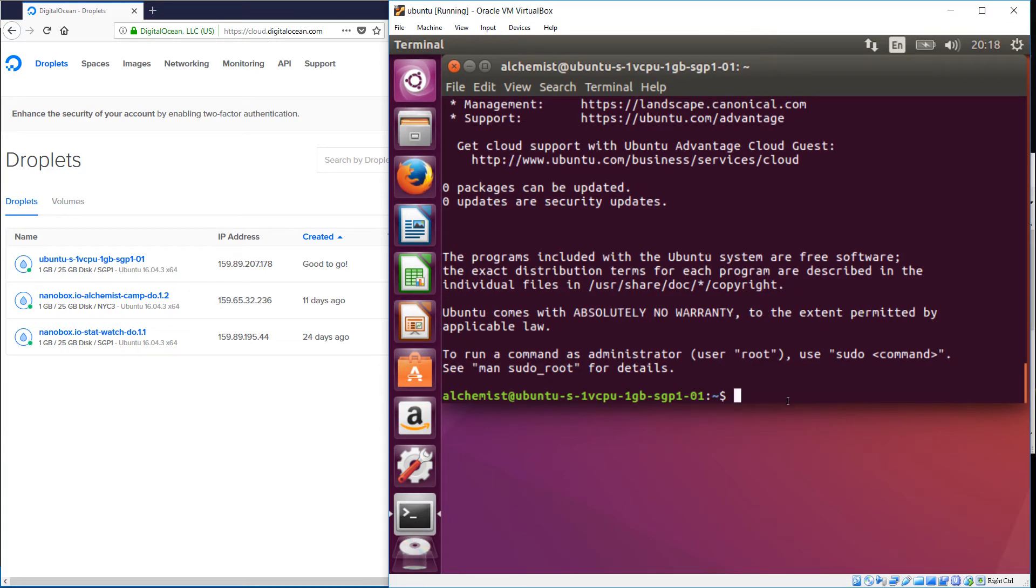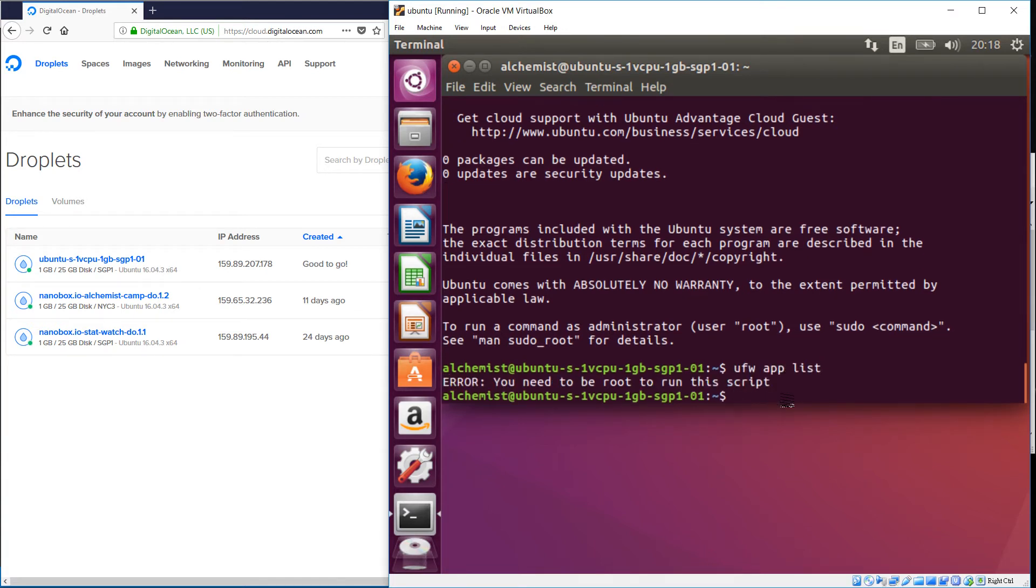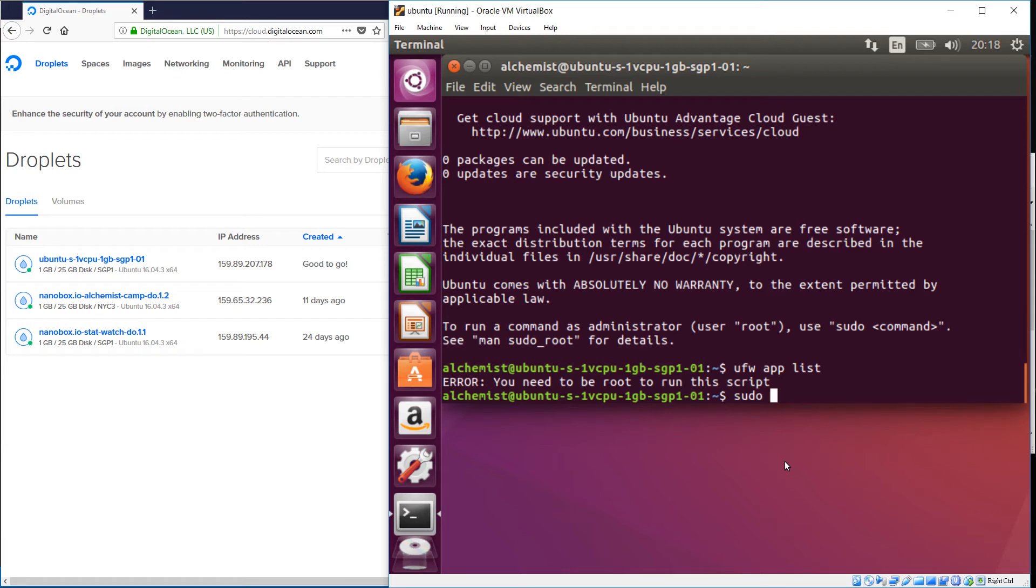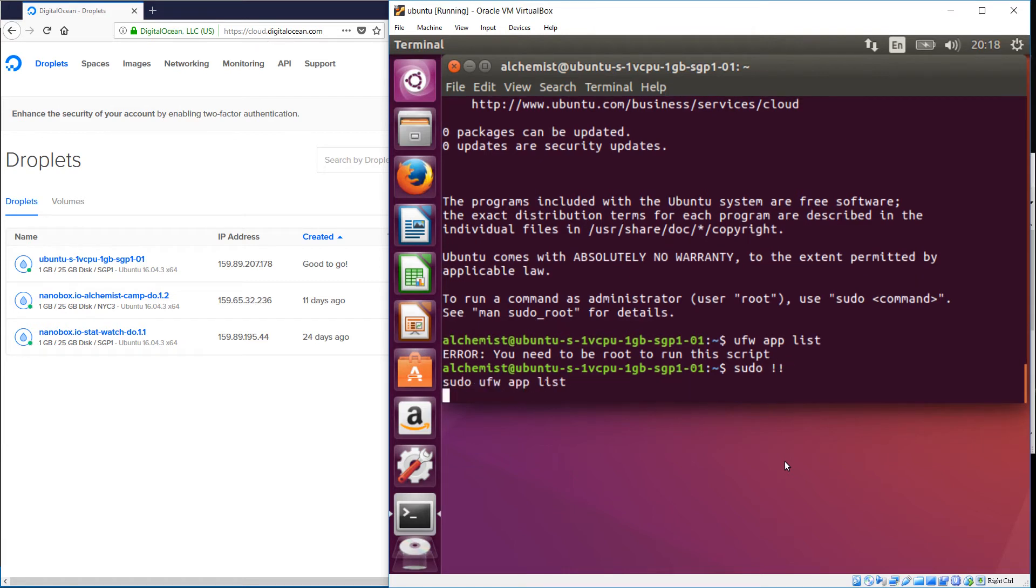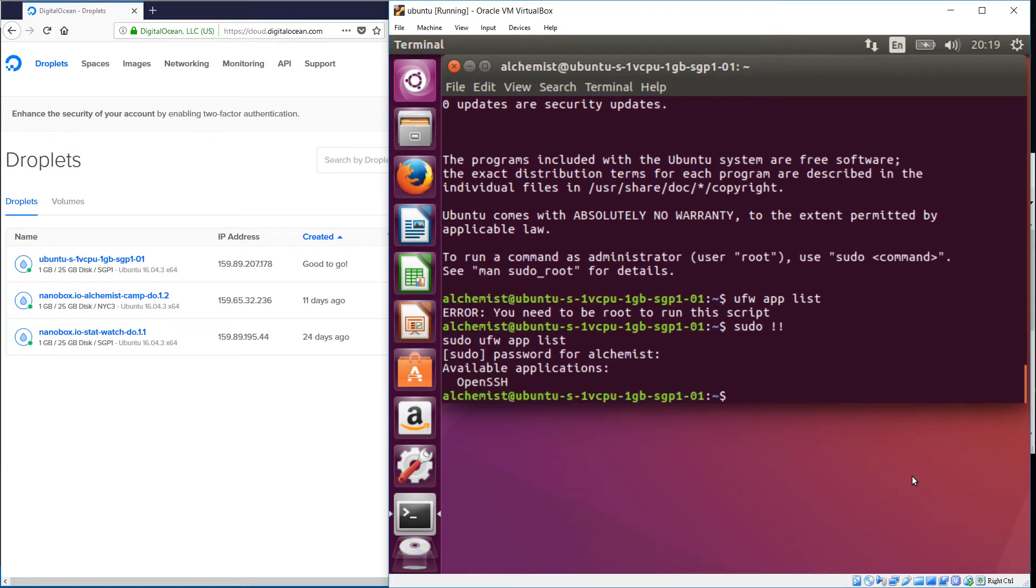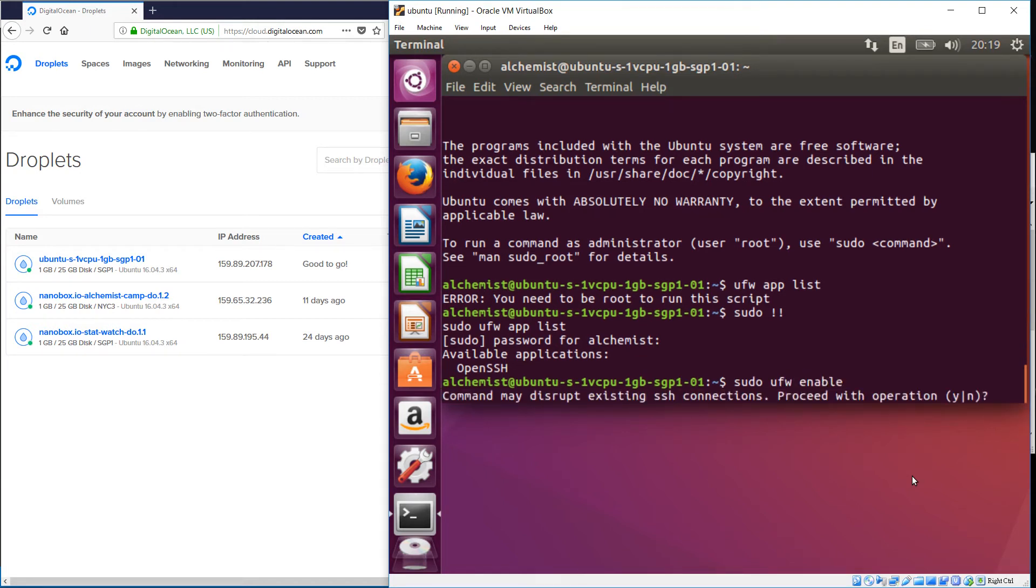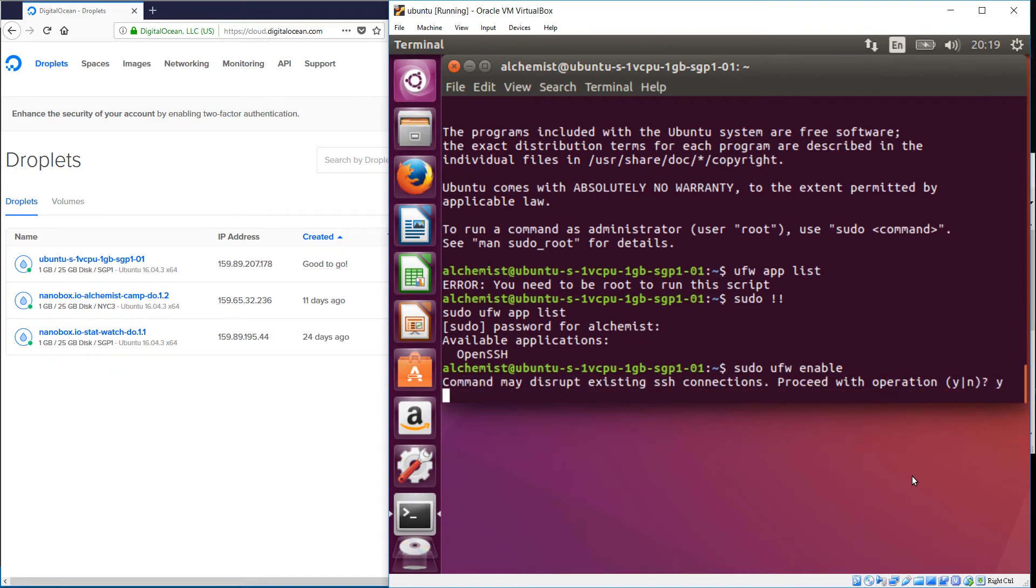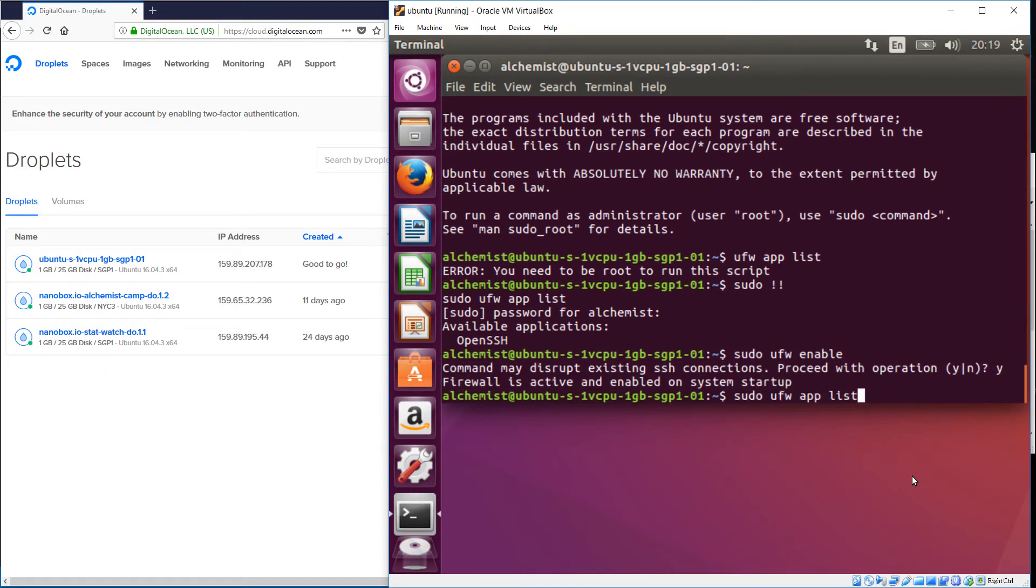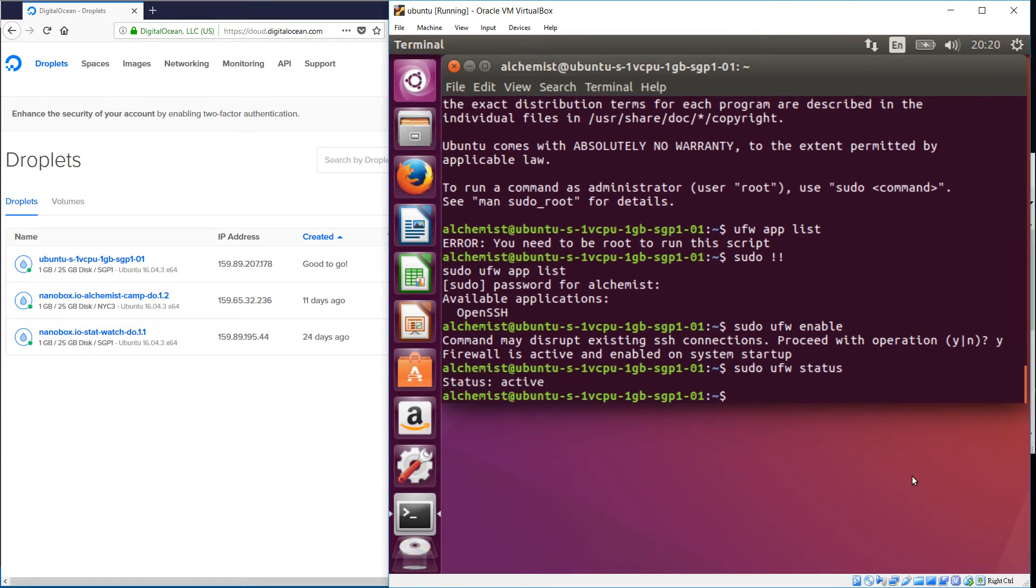Now let's set up a firewall. Not allowed to do that because you have to be root and alchemist now commands those privileges. So just sudo the last command. Okay, so SSH is a good thing to allow through the firewall. Let's enable the firewall. Excellent.